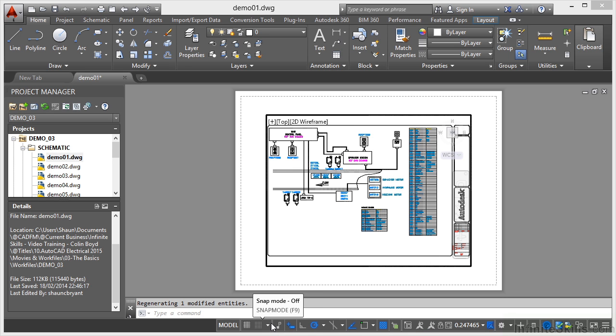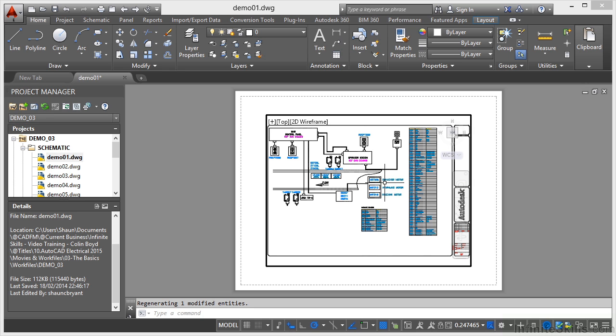So if I click on model, that'll toggle me now into the layout tab, which is known as paper or paper space. And you can see I've got a viewport there, and my drawing is zoomed to extents in that viewport. So I'm now in my layout tab.